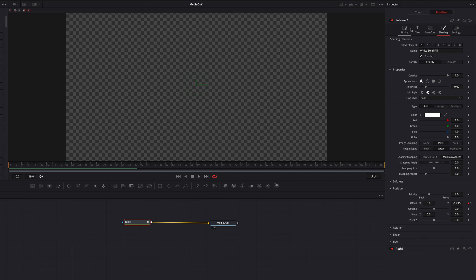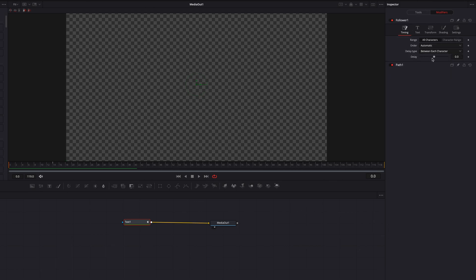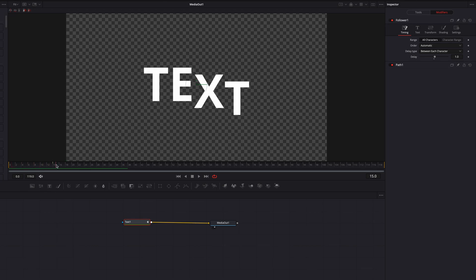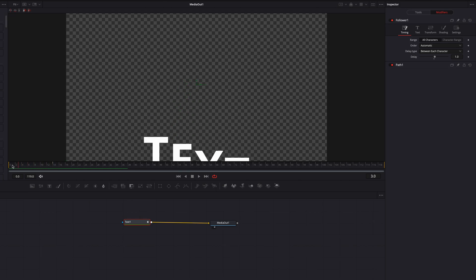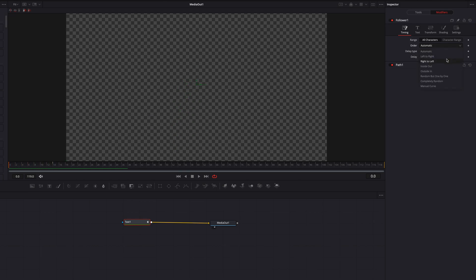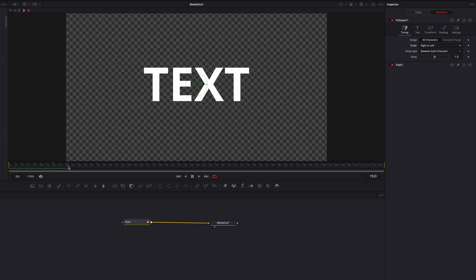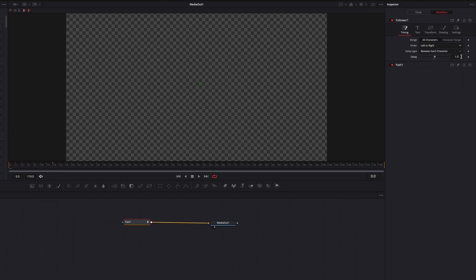Now let's come to the Timing tab and change the delay to one frame. As you can see, each character is now being delayed by one frame — that's really what the Follower feature is doing. If we change the order, instead of going from left to right, it's now going from right to left.